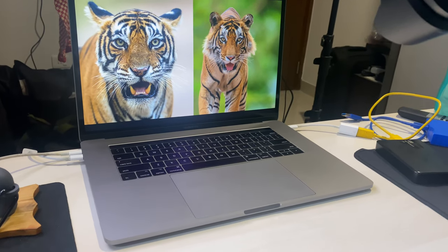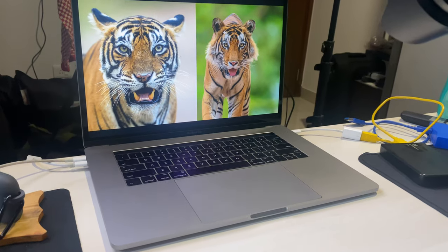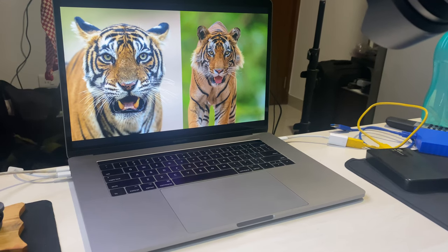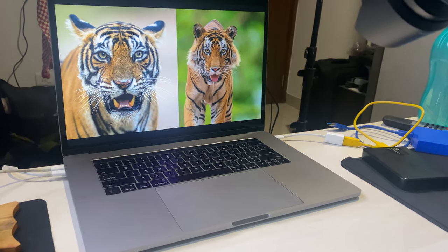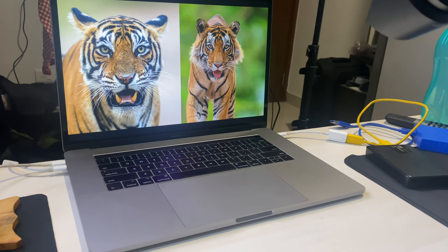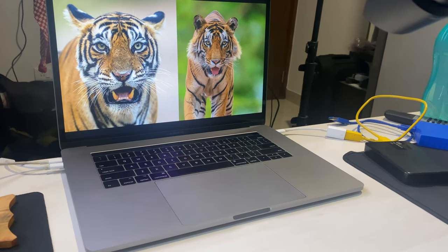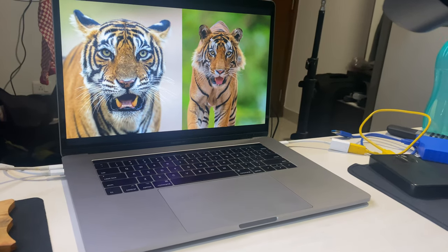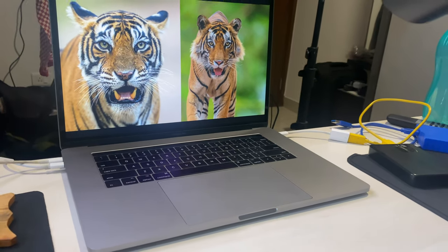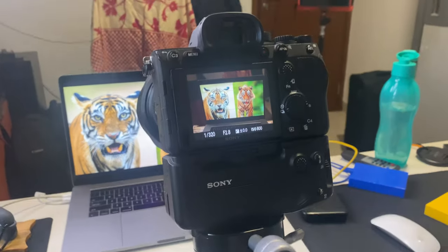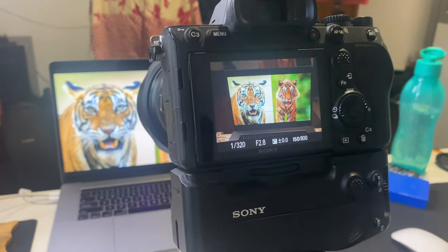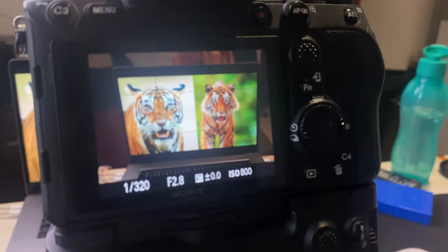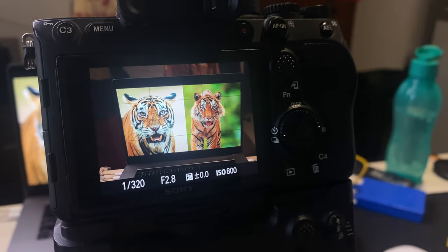Someone asked on Instagram about Sony's IAF capabilities — specifically, what happens when there are two animals or two people in a frame and you enable IAF. Which one will the camera pick up? I answered that using a notepad drawing, but I'd love to show it practically on camera. We've got a couple of tigers from Ranthambore here, so let me demonstrate on the Sony camera.